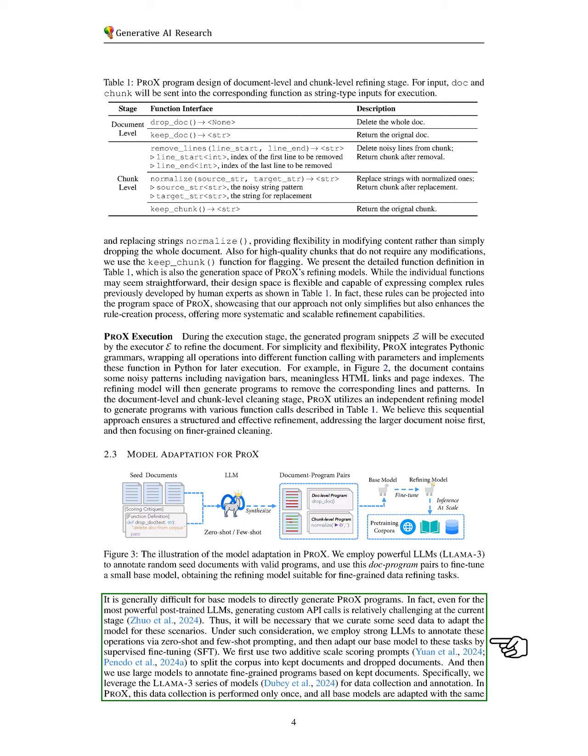To address this, we need to gather some initial data to help adapt the model for these tasks. We utilize strong language models to annotate operations through zero-shot and few-shot prompting, followed by supervised fine-tuning to adapt our base model.